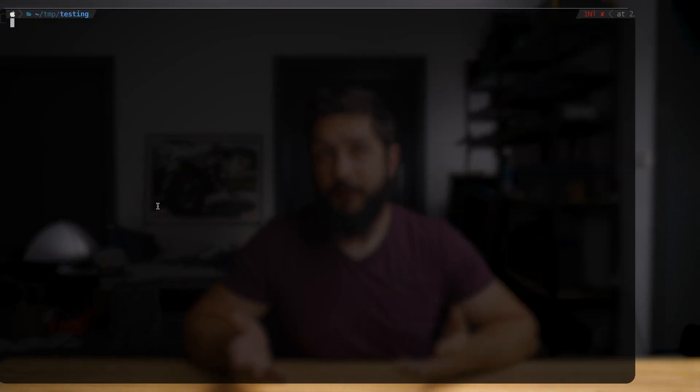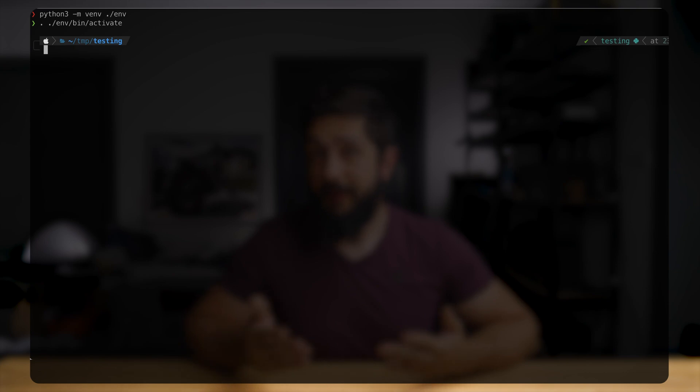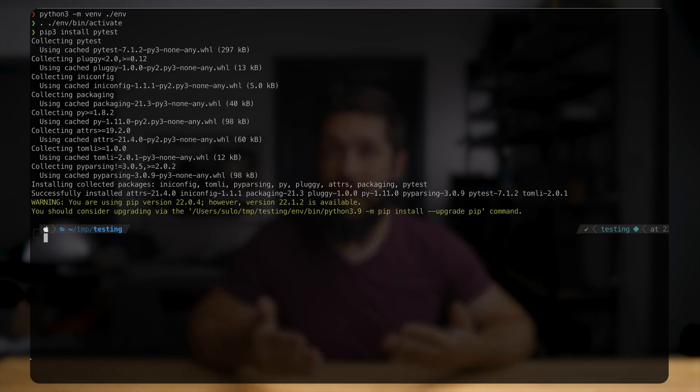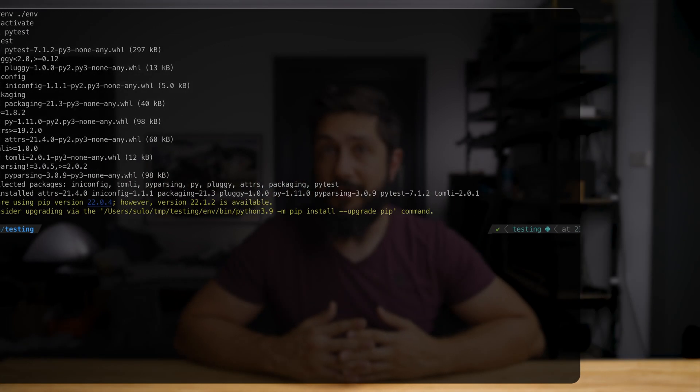As I already said, pytest can be installed, for example, using pip. For that, you can either install it globally or create a virtual environment and install pytest in that virtual environment. And this is what I'm going to do. So here we first create a virtual environment and then run the pip install command to install pytest into our virtual environment.